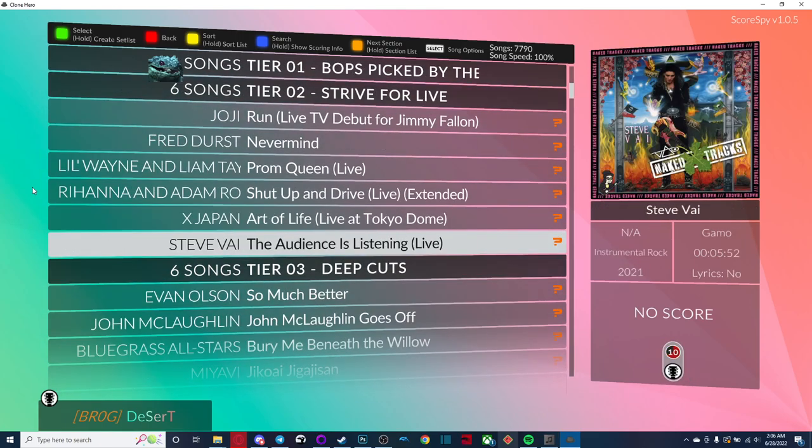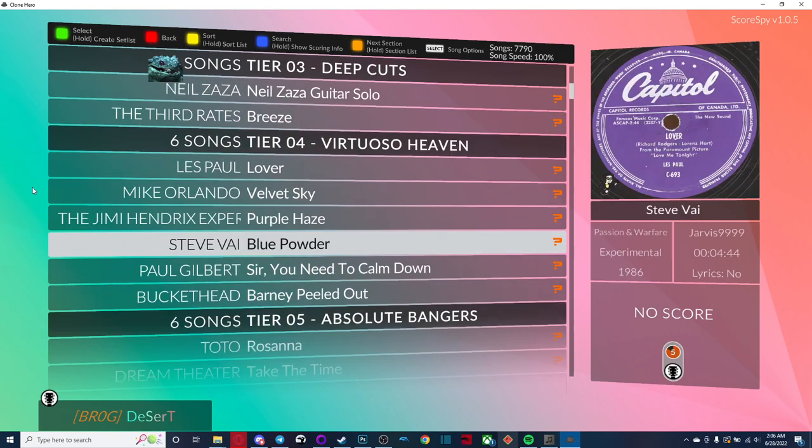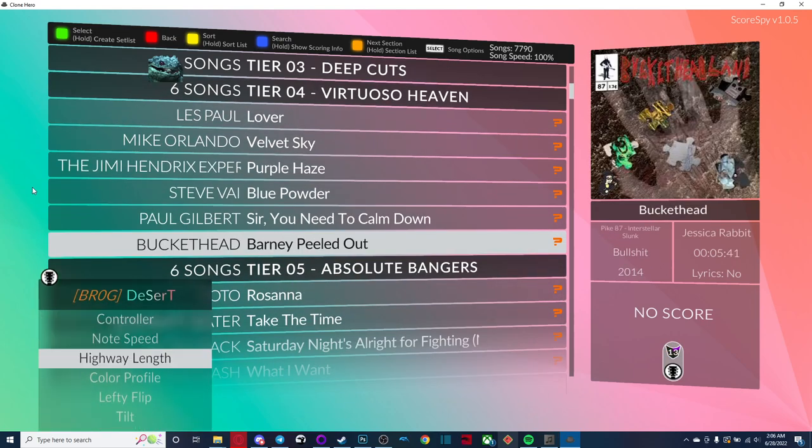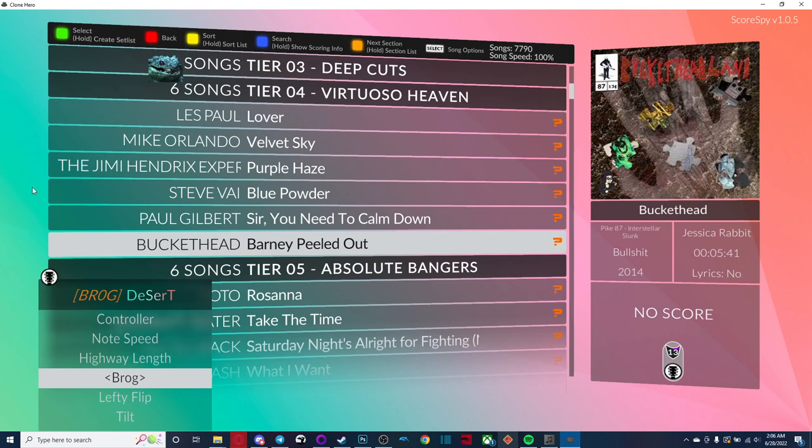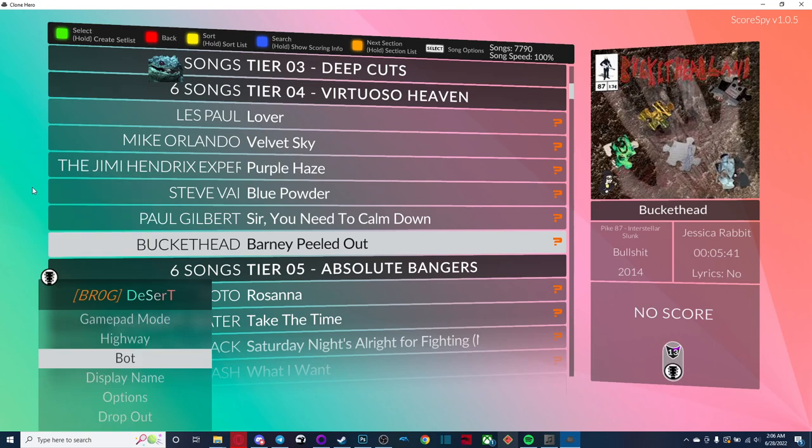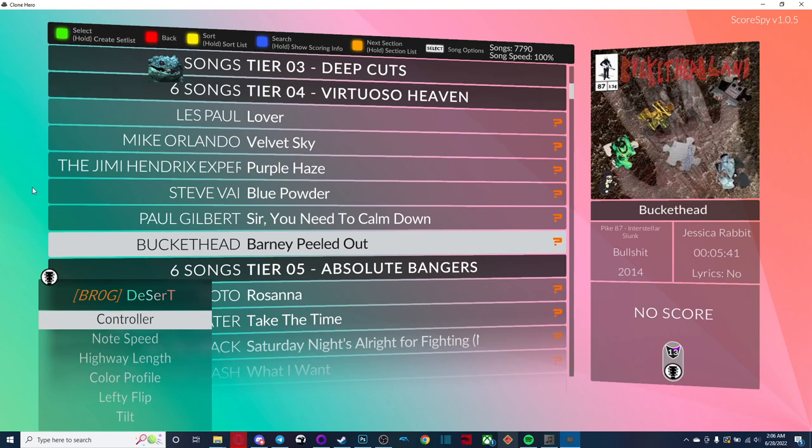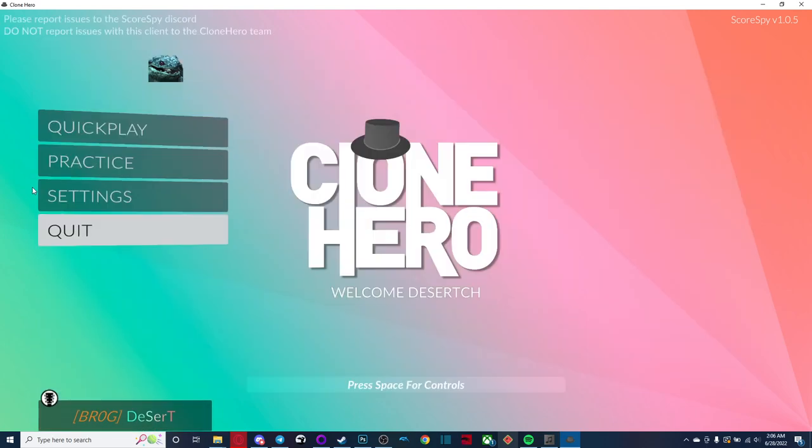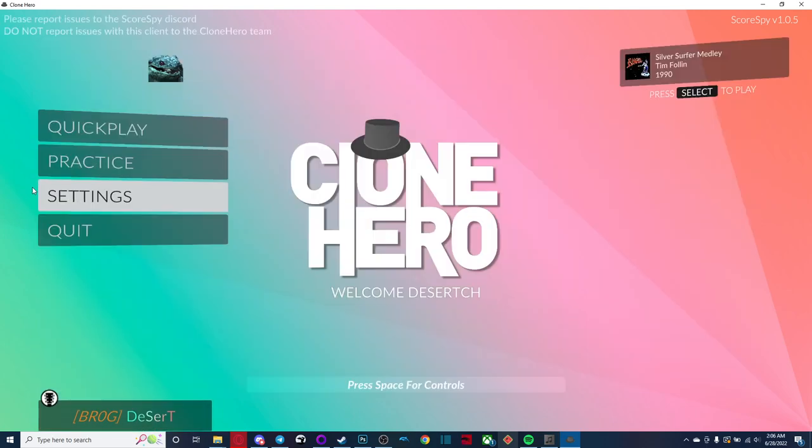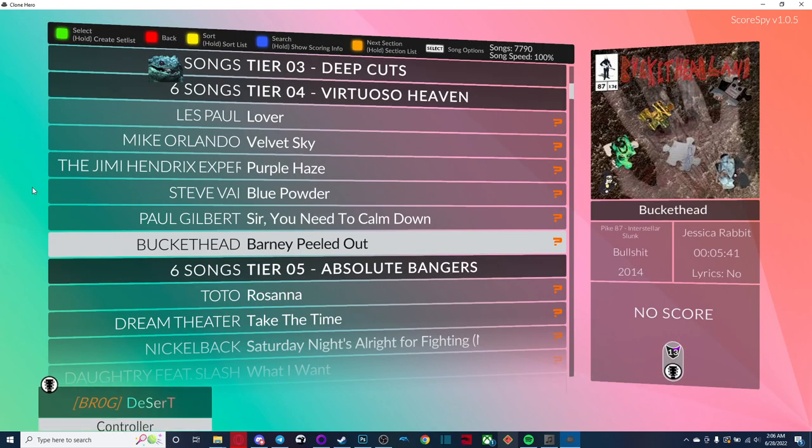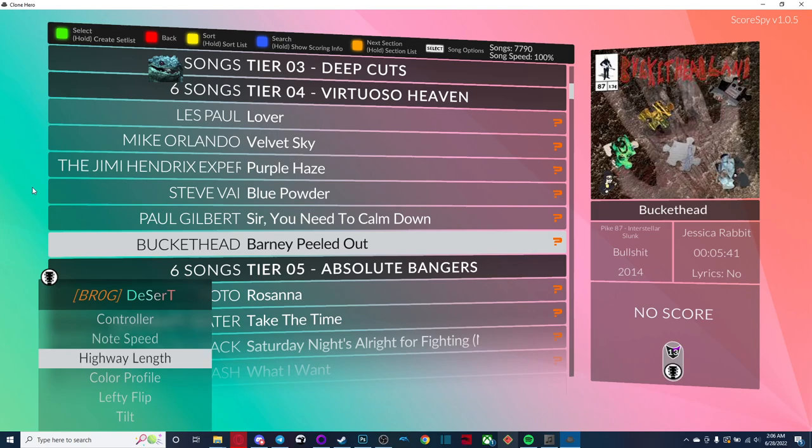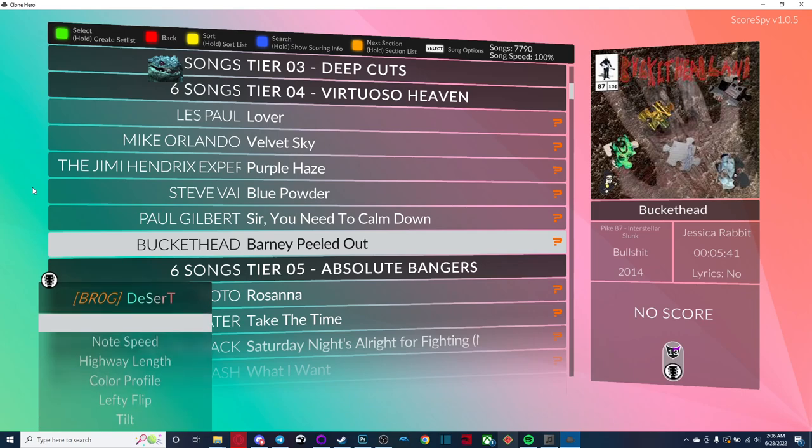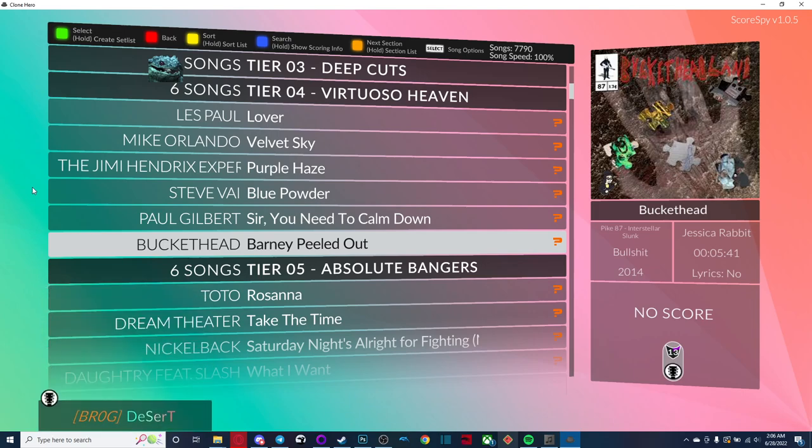And yeah, that's basically all you need to know, really. You do want to make sure that you have the right color profile selected, the right highway selected. Your note speed should be the same if you copied your profiles over. Technically, you don't need to copy your profiles over. You could just make a new profile. You don't need to copy your profiles over to copy your scores over. But if you do make a new profile, you're going to have to change your note speed and all that other stuff. That's basically it.